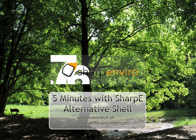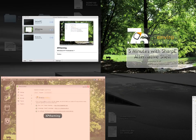Hi, this is Mr. Biotech of SkinYourScreen.com giving a five-minute overview of the Sharpie alternative shell for Microsoft Windows.